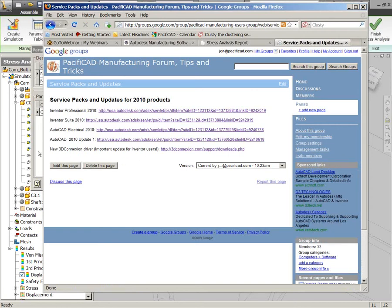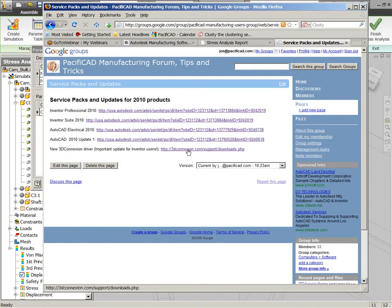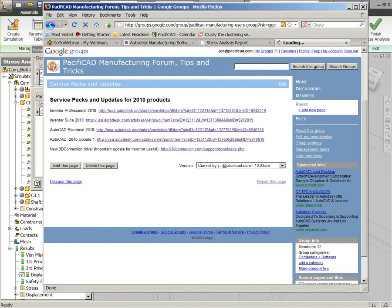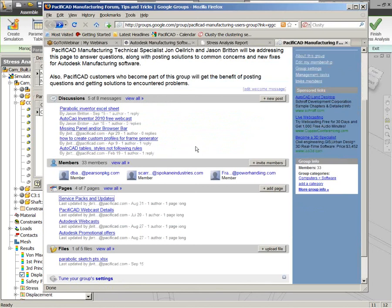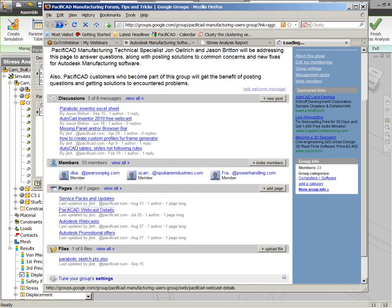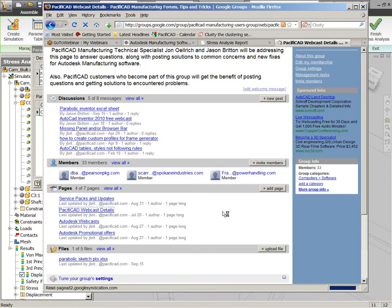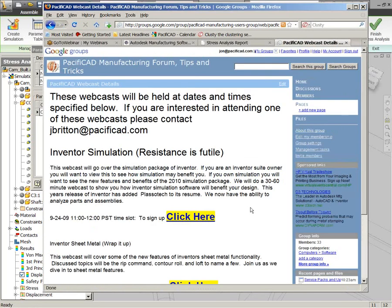Obviously, the Inventor Professional service pack that was recently released here, we've got a link to download that, as well as the new 3D connection driver for anybody that's using a 3D navigation device and needs to get the latest driver. There was one very recently updated that turns out to be an important improvement for a lot of Inventor users.